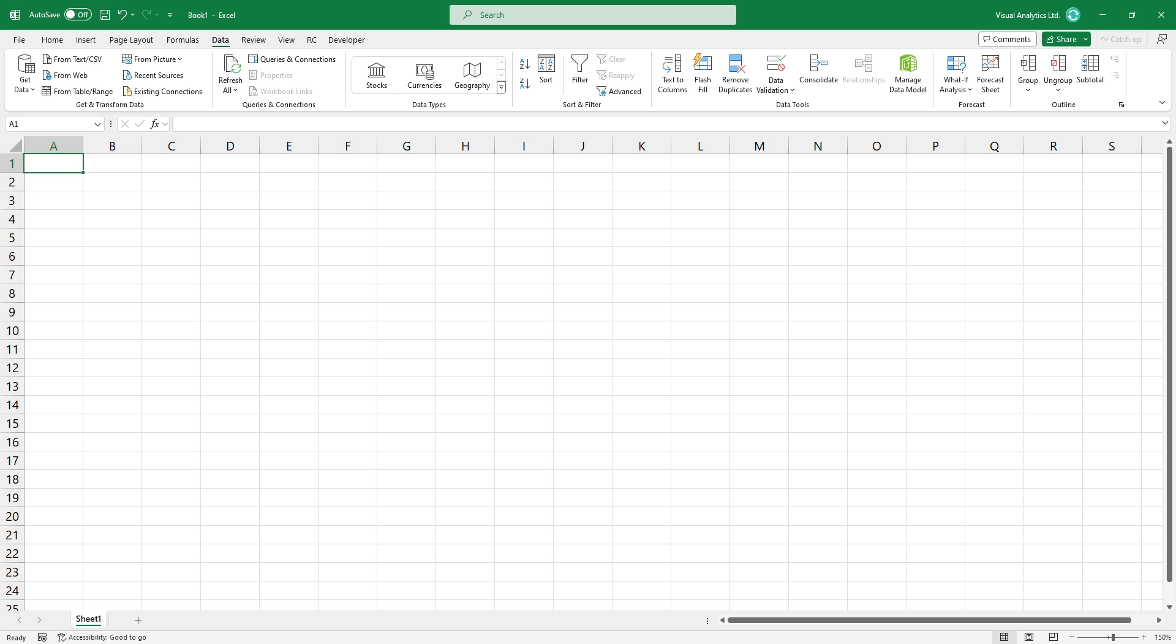Now switch to Excel. In Excel, locate the Data tab on the ribbon. After that, choose the Web Import option.